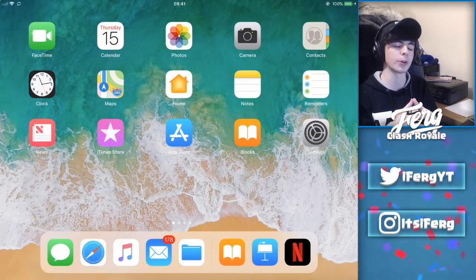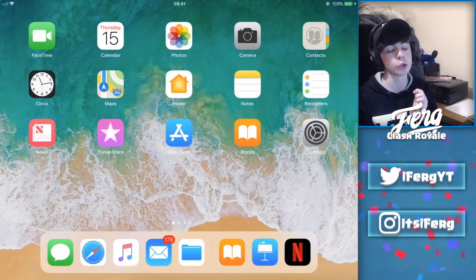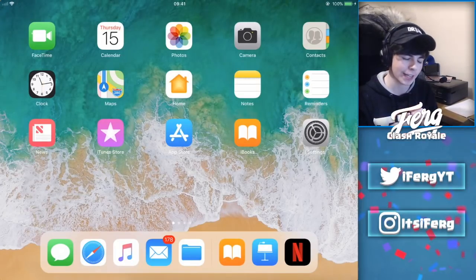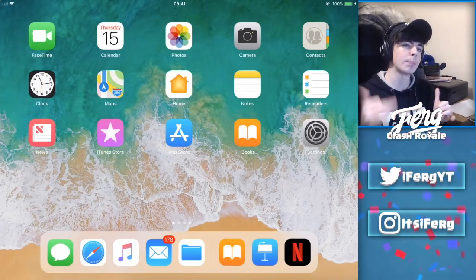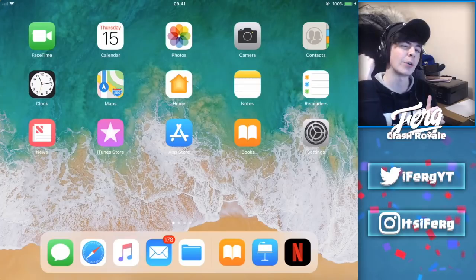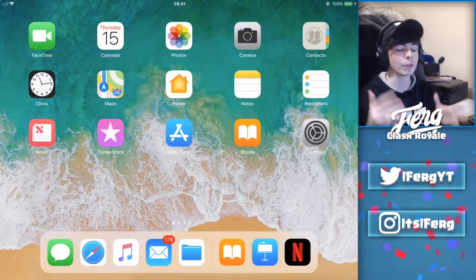If you guys want to play mobile Fortnite, go ahead — I had a ton of fun playing it on my stream. I got two wins in a row, which was really a lot of fun. I'm gonna go ahead and put the link on screen right now, and it's also in the description if you want to go ahead and use it.